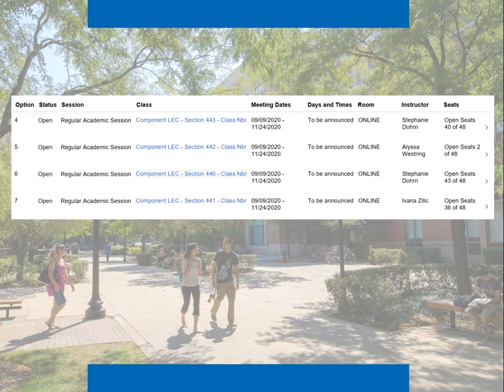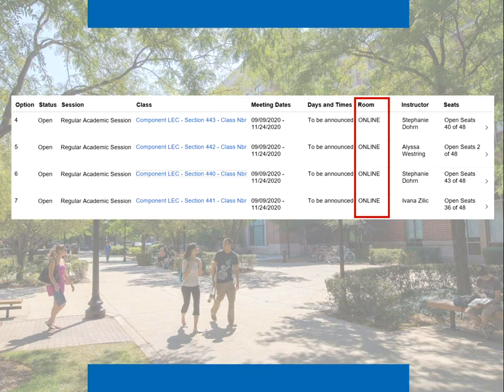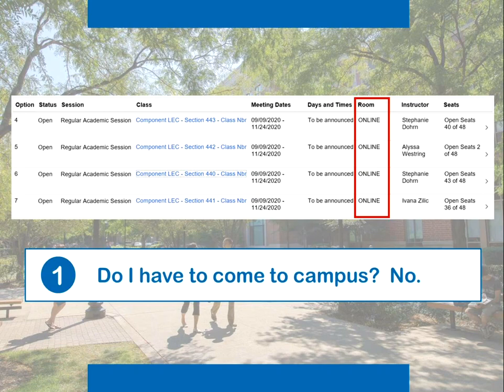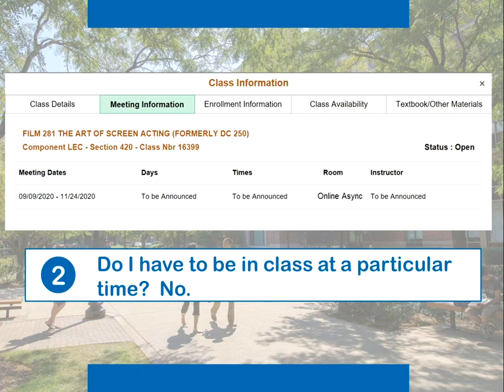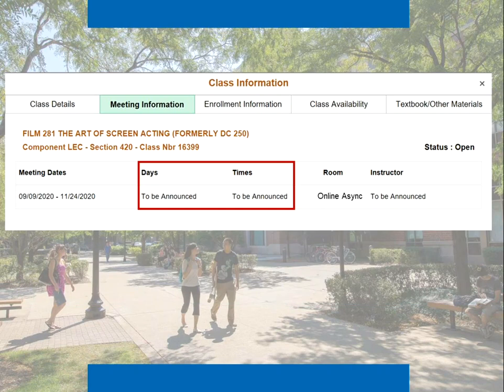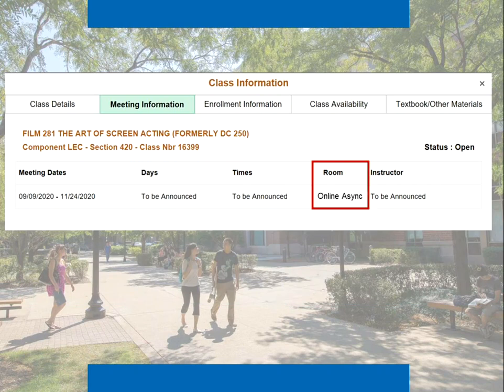Fully online classes will also have new options. All of these classes have descriptions in the room column that begin with "online." This is a signal that for all of these classes, the answer to the question "Do I have to come to campus?" is no. For an online asynchronous class, the answer to the second question, "Do I have to be in class at a particular time?" is also no. You'll see both the day and time columns are left unspecified and the room column tells you the class type is online async.